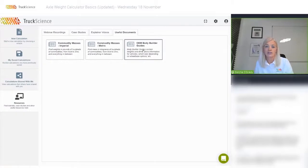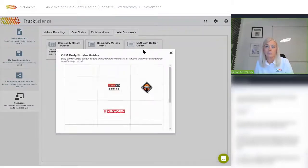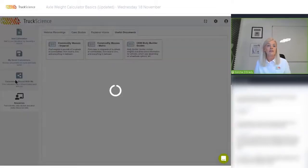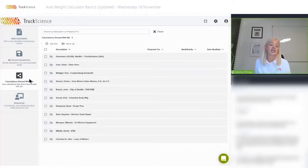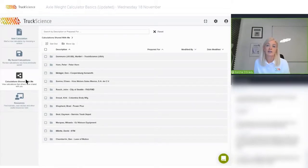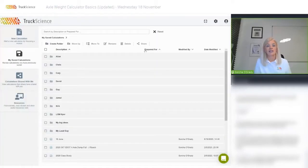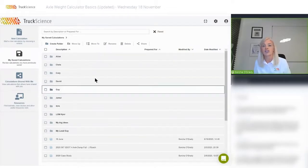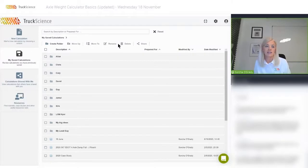You'll also find useful documents, for example links to the OEM body-builder guides. The 'Calculations Shared With Me' section is where our draftsman would have found the calculation we shared earlier. 'My Saved Calculations' is self-explanatory.